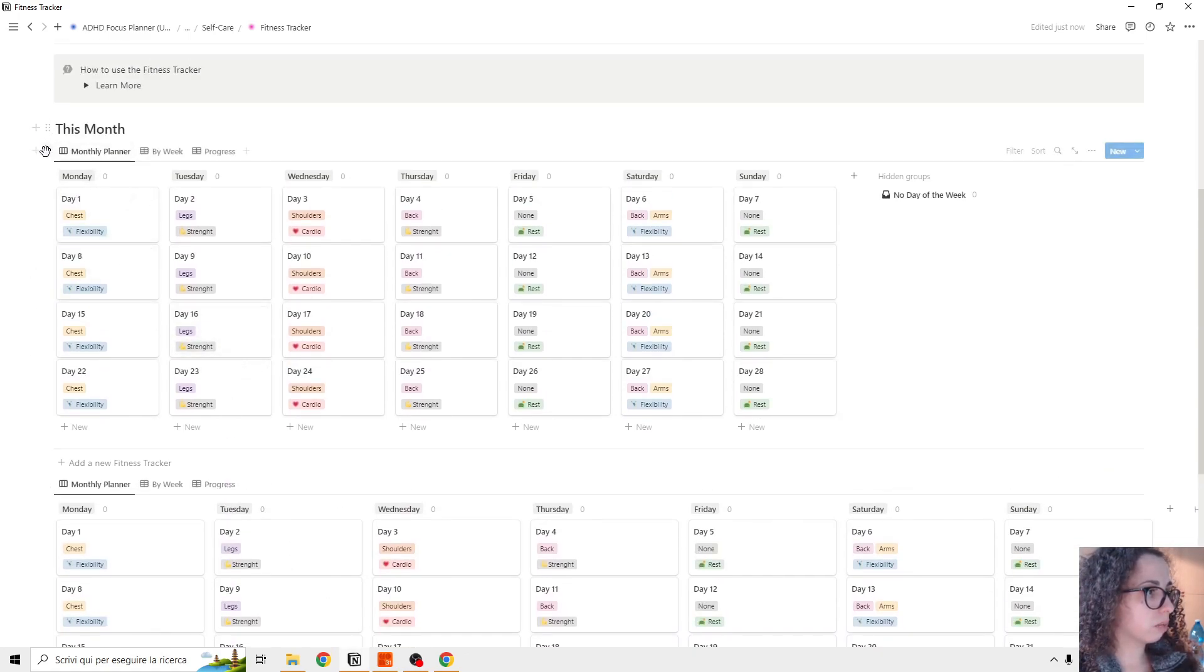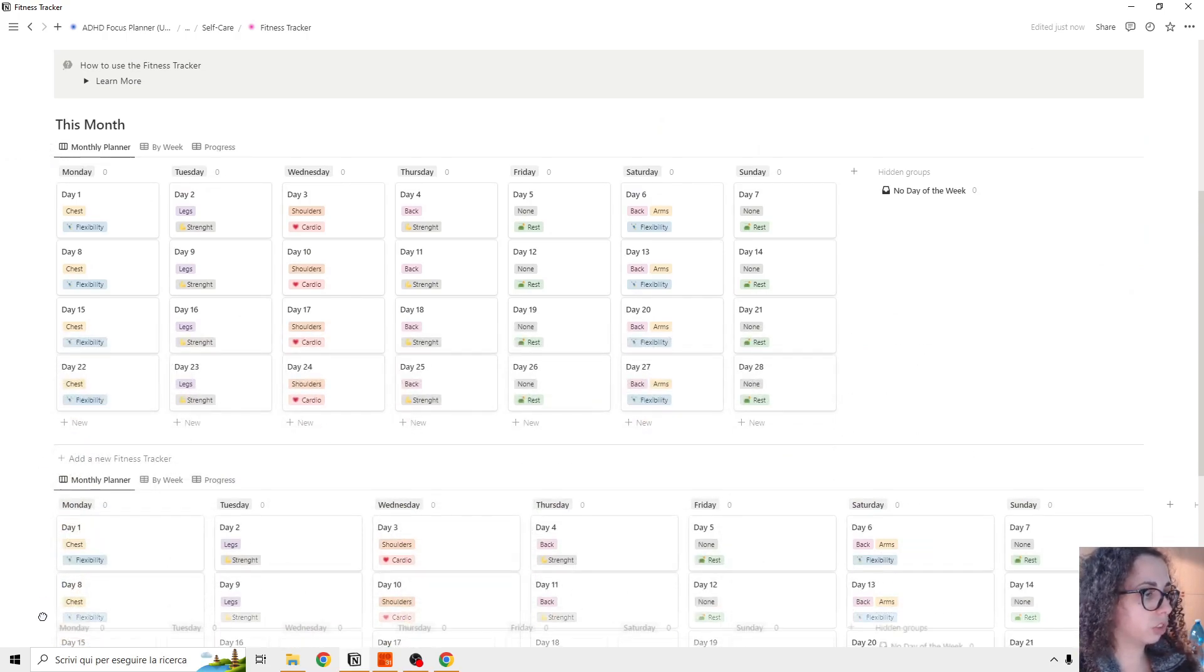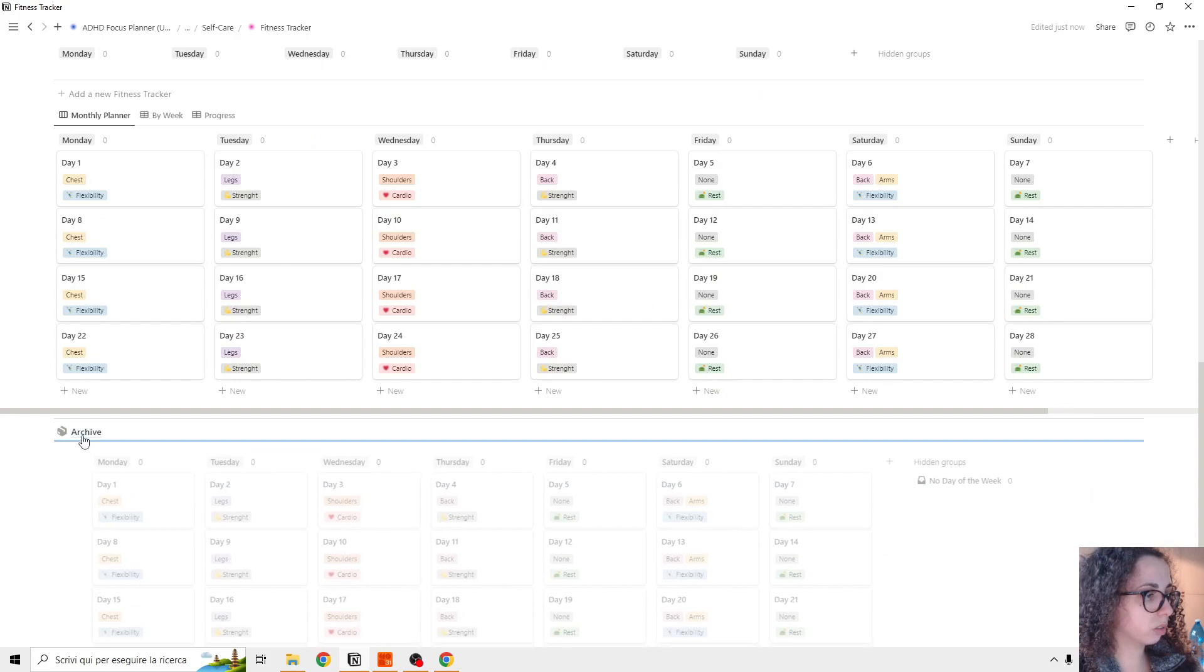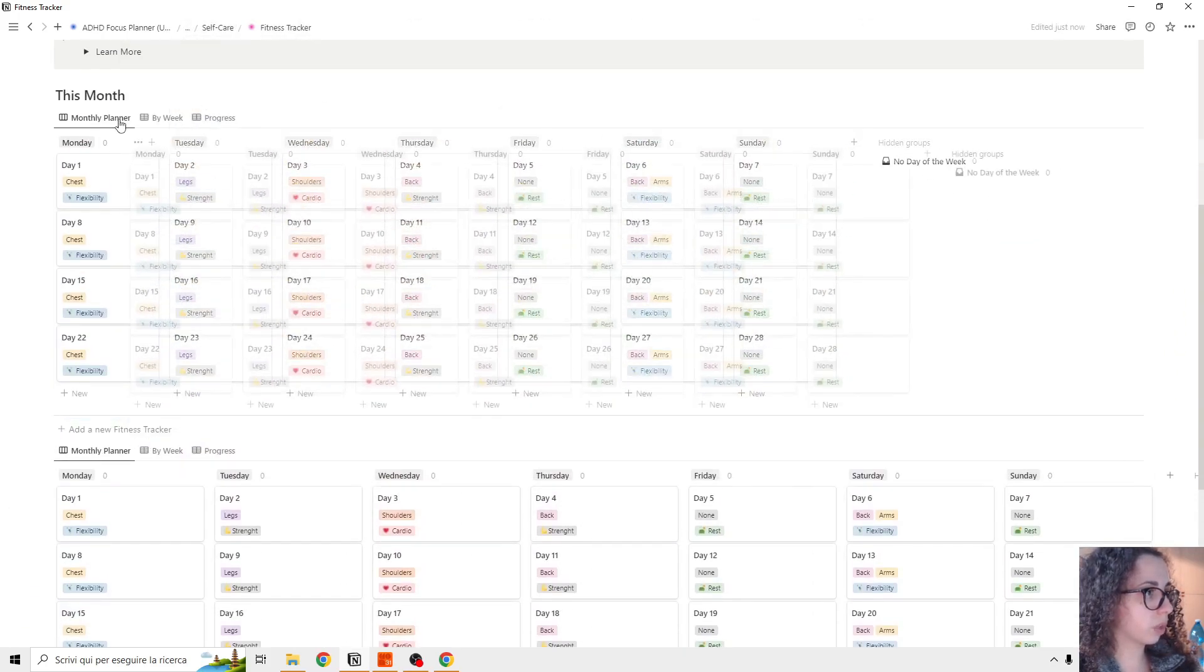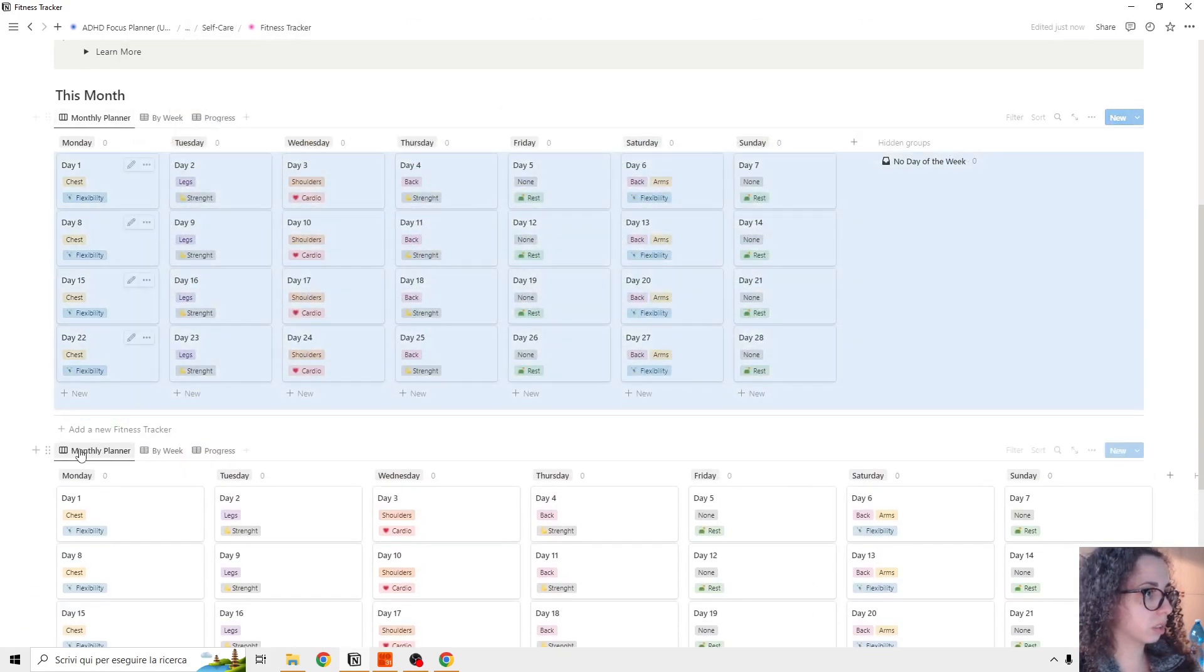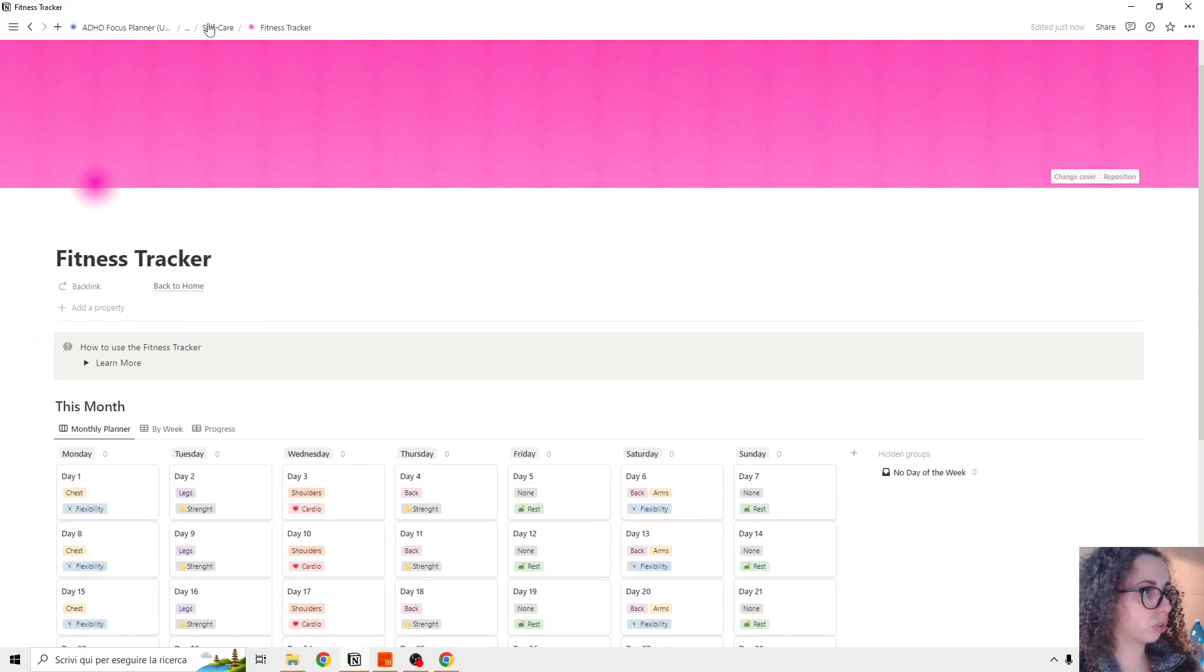And we can, for example, archive it, the old one by just moving, dragging, moving here. So this, another feature.